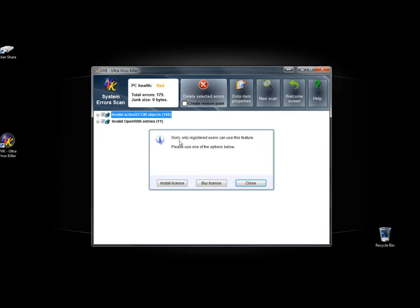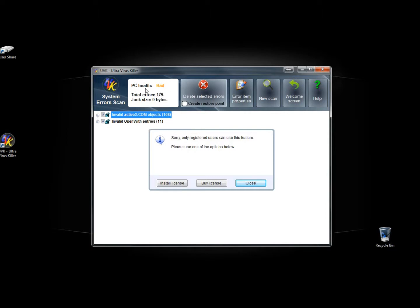And here's where it tells me sorry only registered users can use this feature. So don't even bother with this. And don't even believe this when it says your PC health is bad. All this is doing is trying to get you to freak out and think that you need to buy the full version. When you really don't. The free version is more than enough.